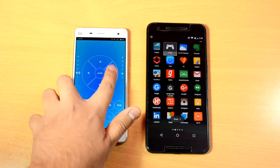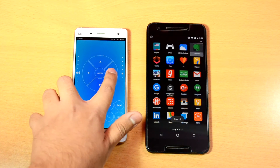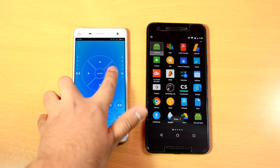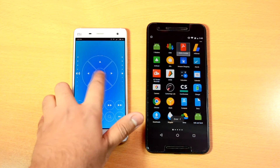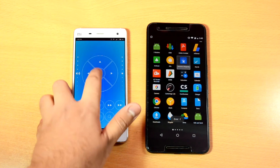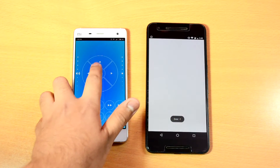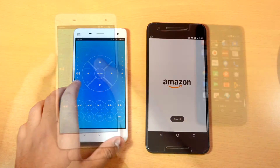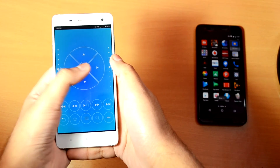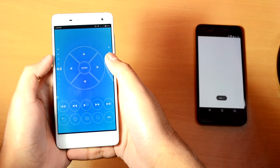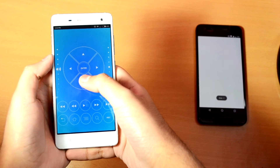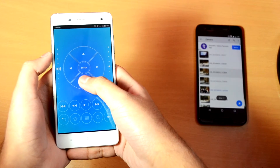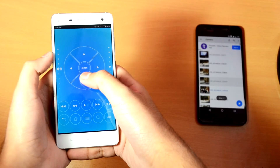You can navigate to apps using the remote and open them. Now let me show you how you can control your media playback. Navigate to MX Player, select the media which you want to play, and open it.